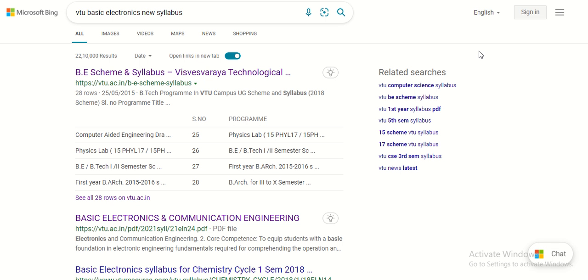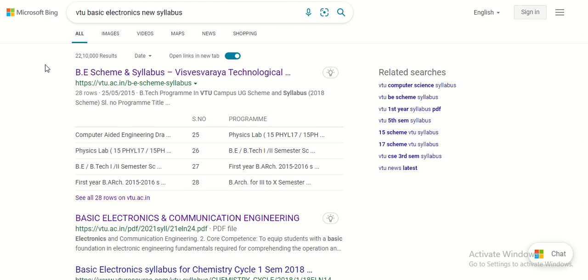Hello everyone, welcome back to Explore Electronics. Today I am going to explain the syllabus of Basic Electronics which VTU has released due to the new education policy. The new syllabus and scheme for first-year engineering students is given in the VTU site.